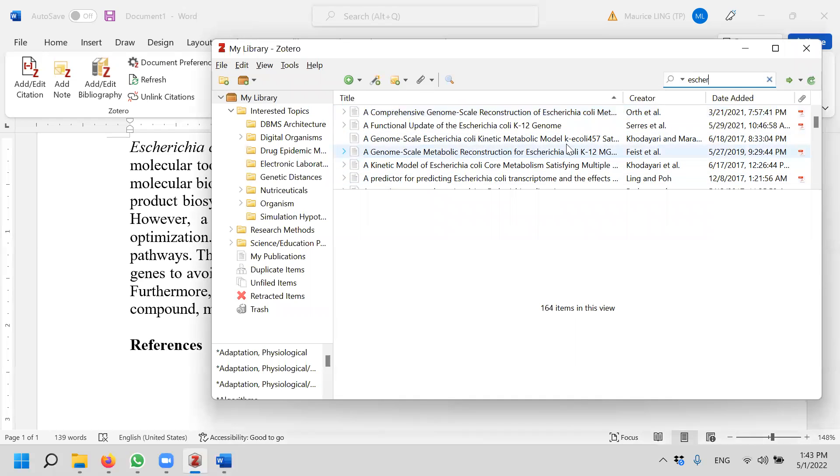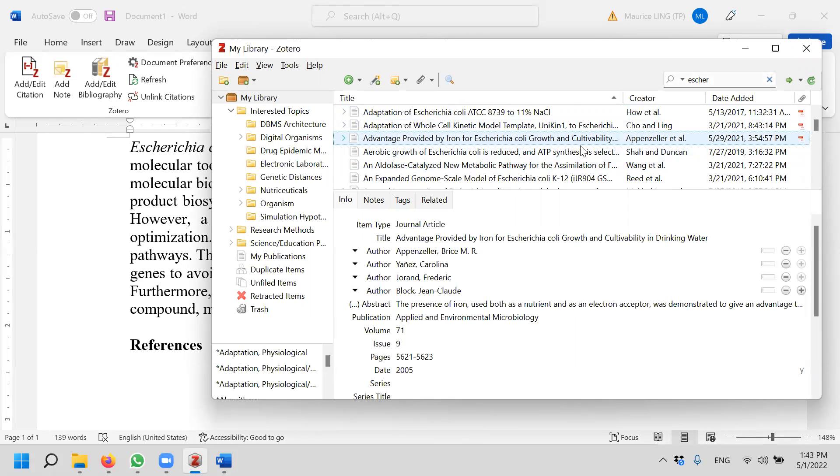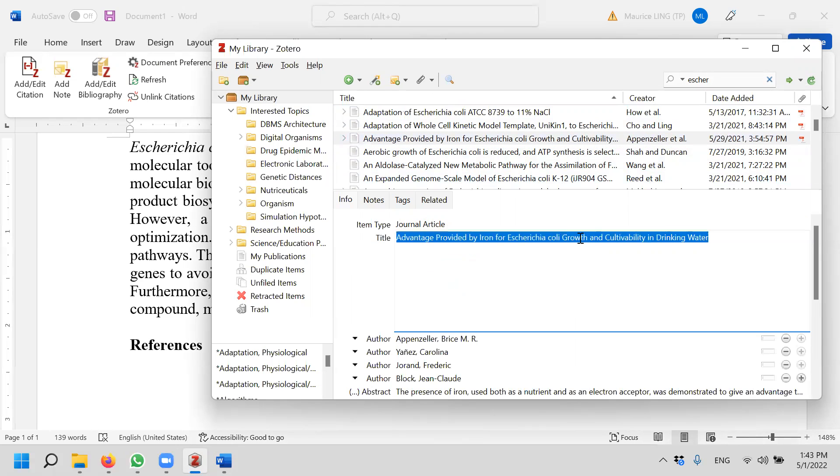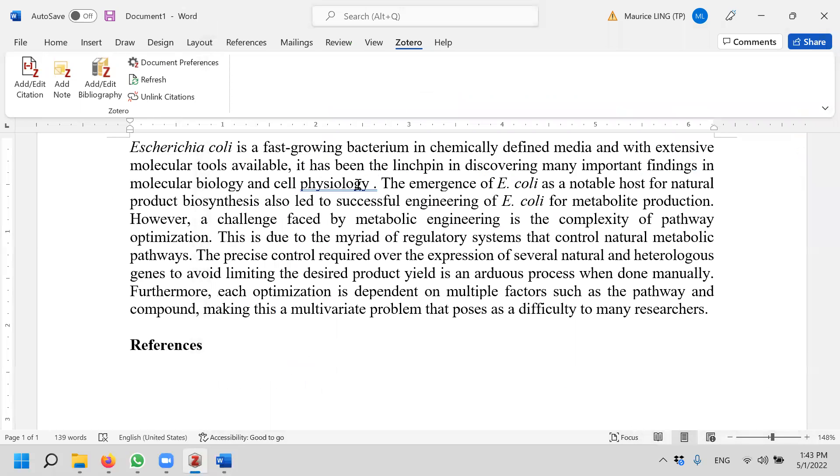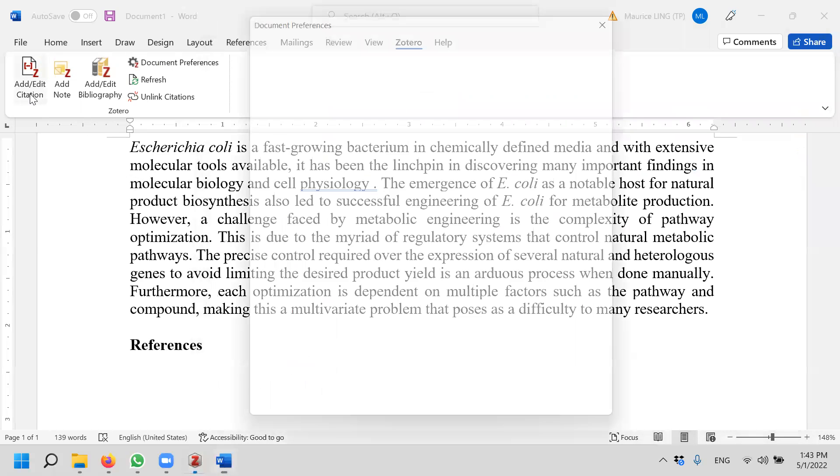Let's say I want to insert this reference. I can copy the title, that's what I need. In fact, it needs Zotero open. Copy the title and I go to this place. I use add or edit citations, so I click on it.